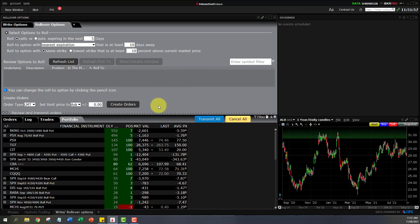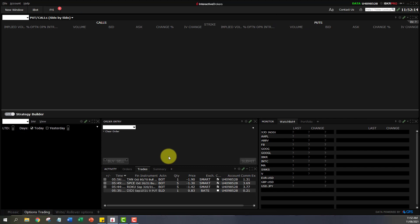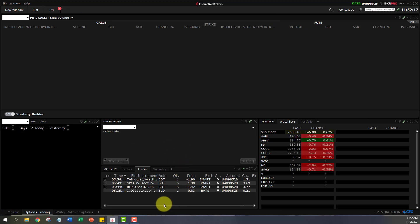I personally don't believe in rolling over options much. People use it for adjustments to their options trades, but I'm not a great fan of this technique, so I'm sorry I wouldn't really be able to guide you much on this particular function.